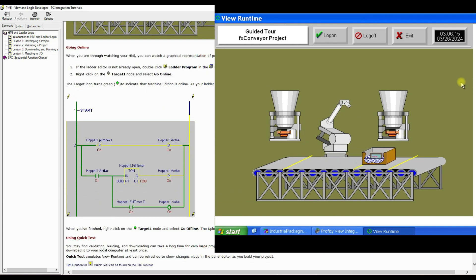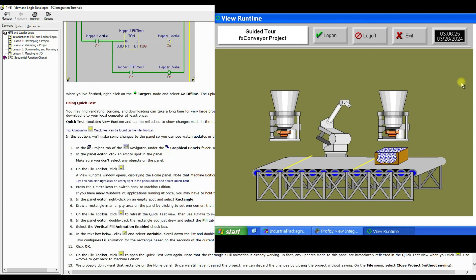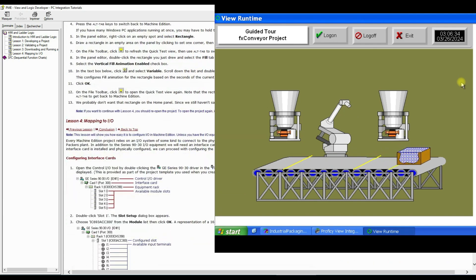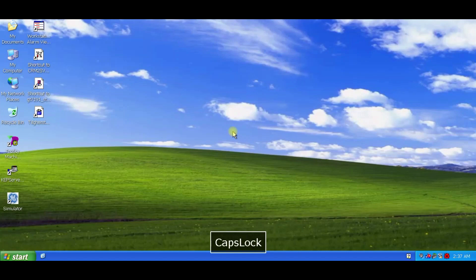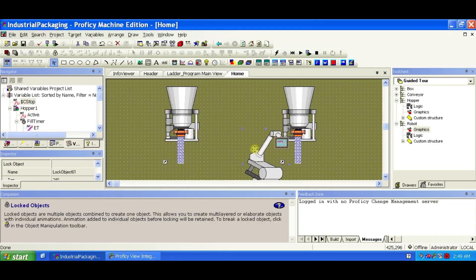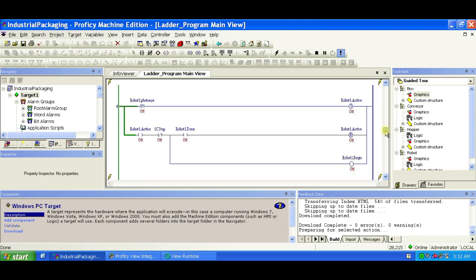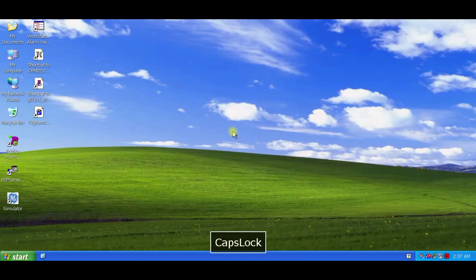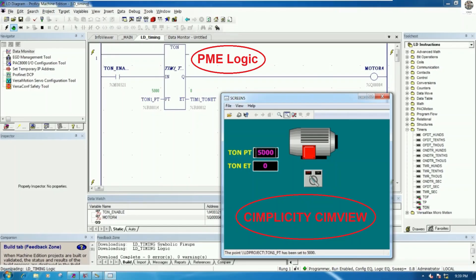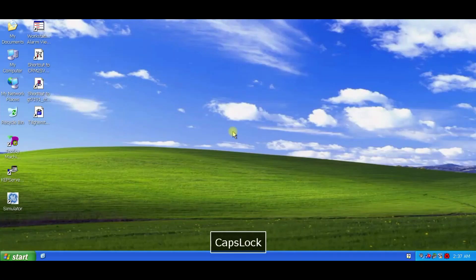By the end of this guided tour, you'll have built a small conveyor system for a packaging plant. Along the way, you'll see how easy it is to share data, templates, graphical objects, ladder logic instructions, and scripts between the various components within Machine Edition. This guided tour is especially useful for users of Logic Developer PC and Vue Developer.